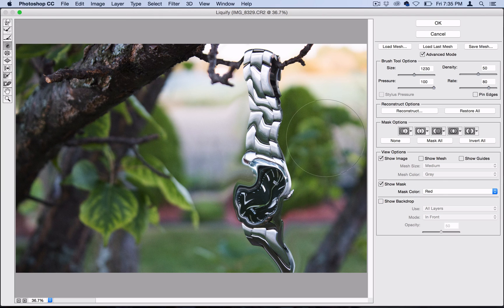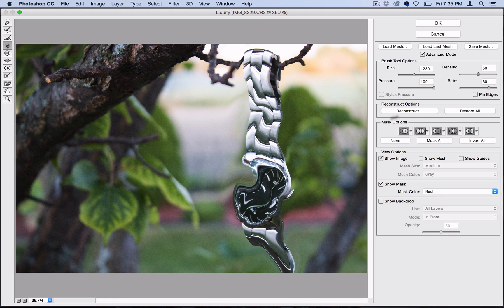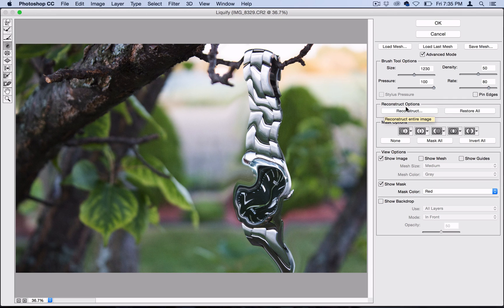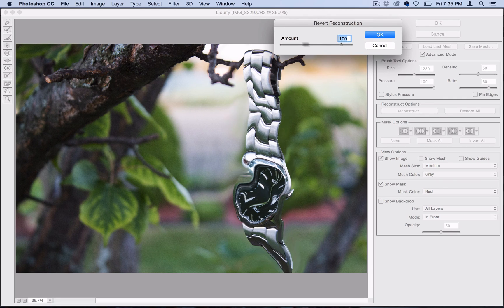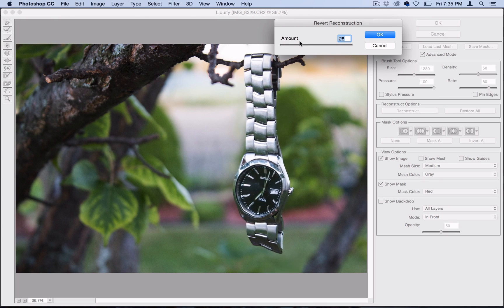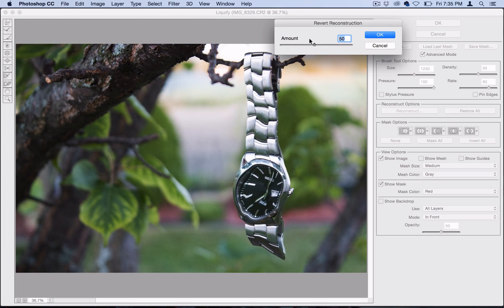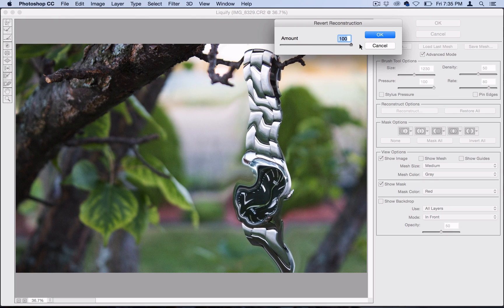But once you're done, you might notice that this is a bit much, and it looks kind of unrealistic. So a great tool is the reconstruct options tool. If I click reconstruct here, Photoshop will give me a slider from 0 to 100 on how much I want to reconstruct the image. So this is perfect.